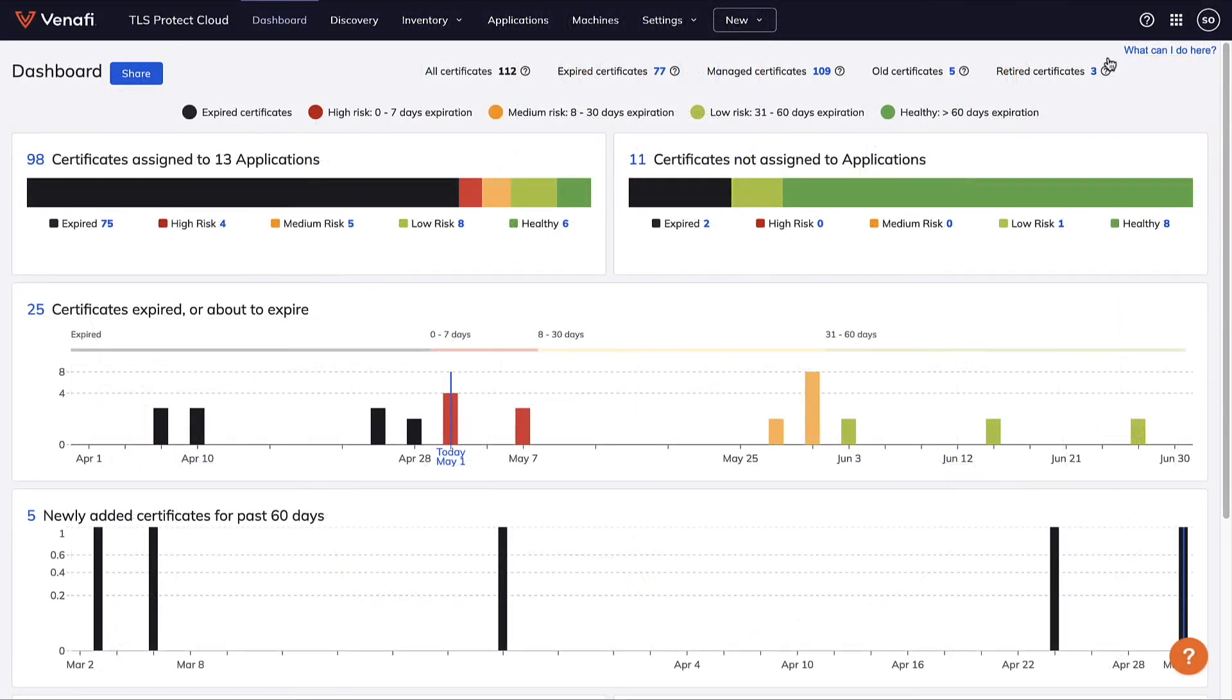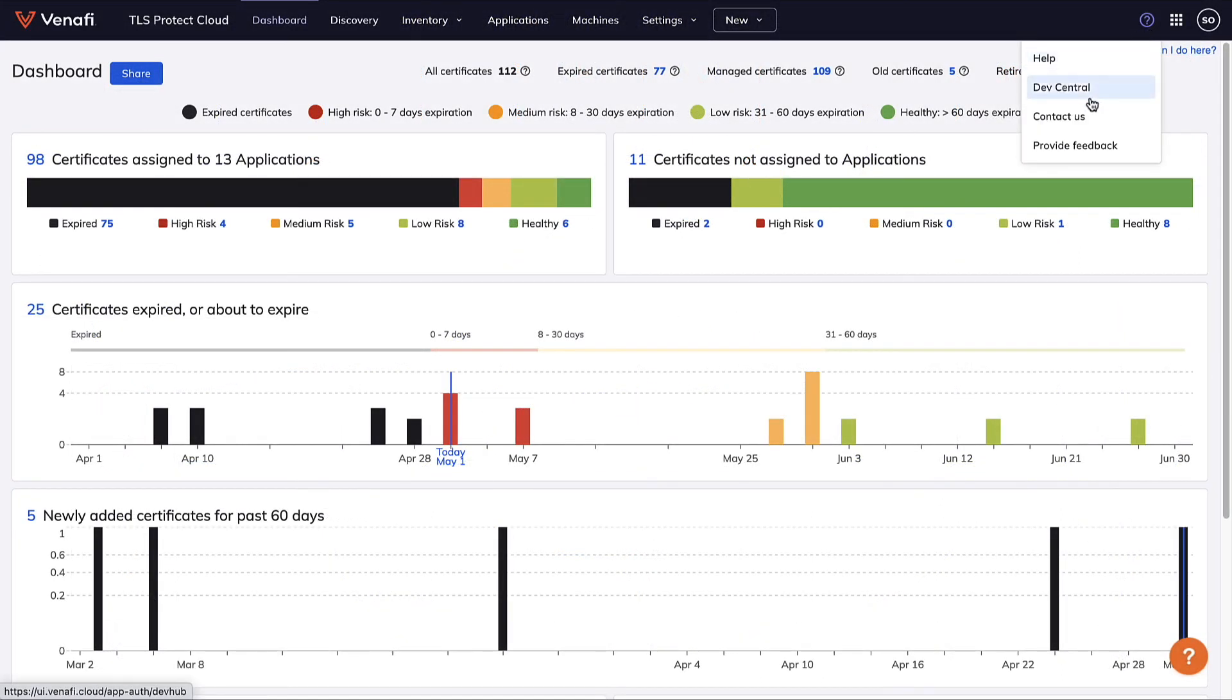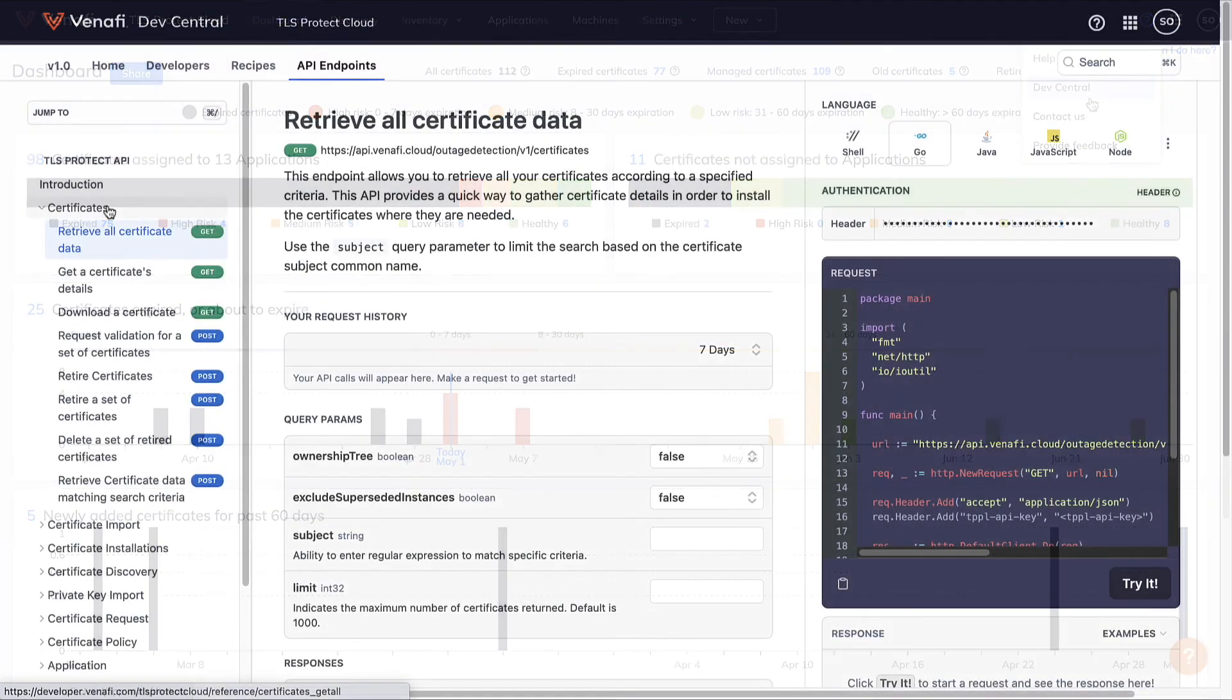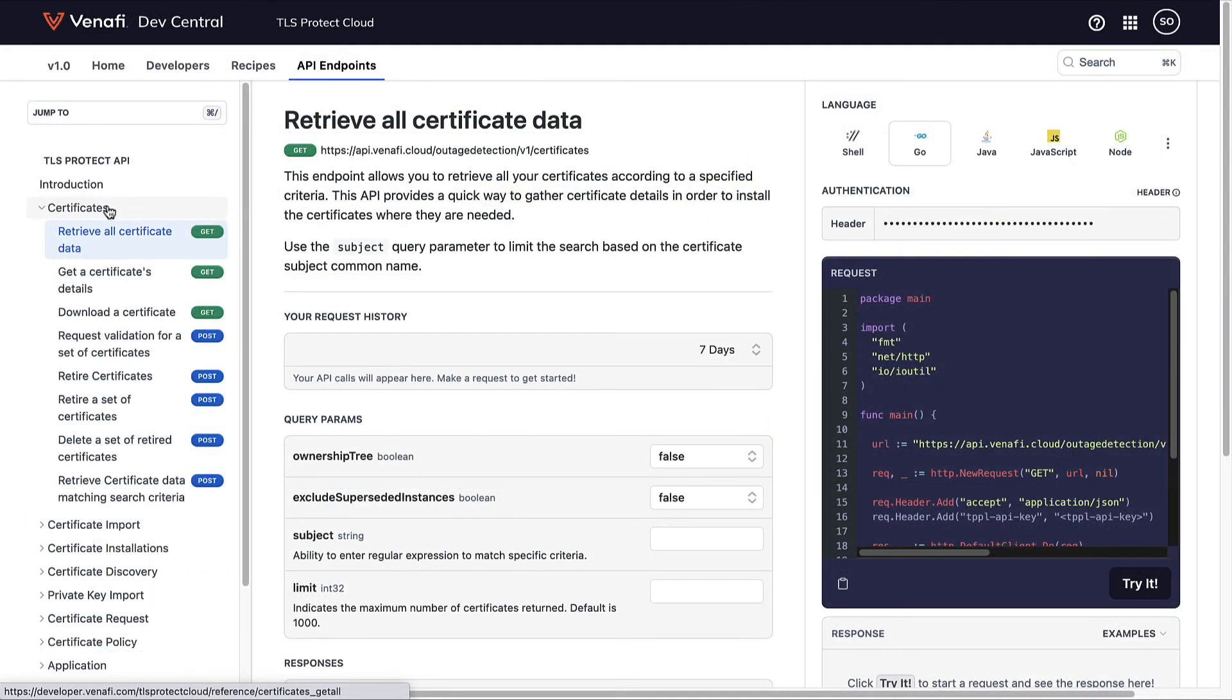In this video, I showed examples from the TLS Protect Cloud UI. You can also do these operations programmatically. Venafi Dev Central is an excellent guide, so when you start a 30-day trial of TLS Protect Cloud, I encourage you to use Dev Central as a companion tool with it.